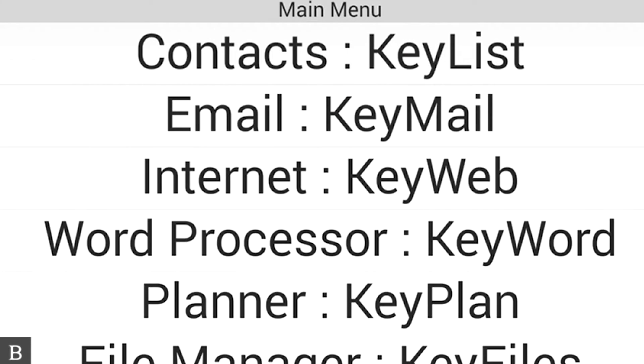Hello and thanks for tuning into another BrailleNote Touch snapshot video. My name is Greg Stilson. I'm HumanWare's product manager of Blindness Products.